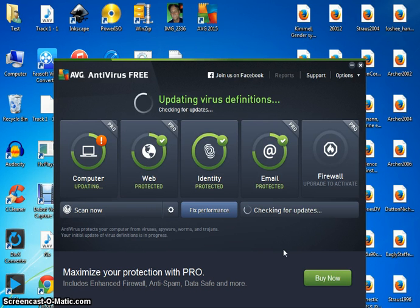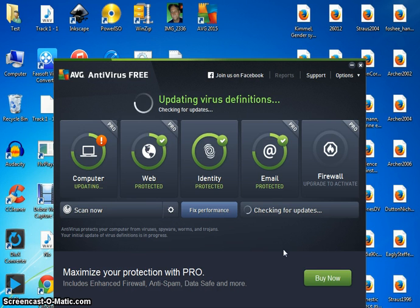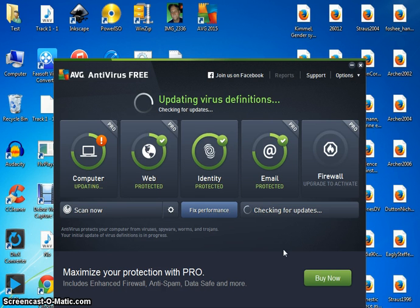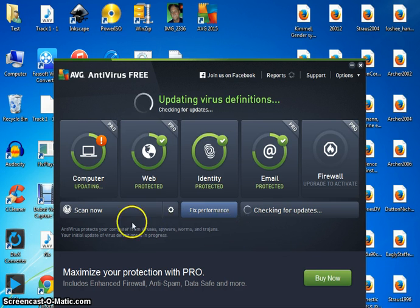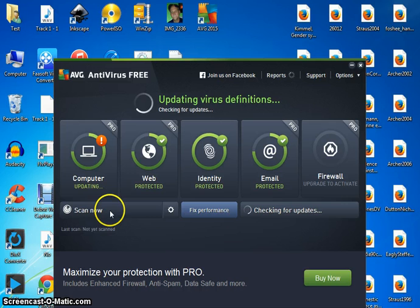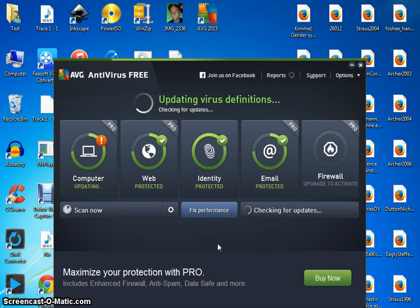But you'll notice that as soon as you click the continue button, it'll start updating the virus definitions. And once it's done, once the updates are done, you can click scan now and that's pretty much it.